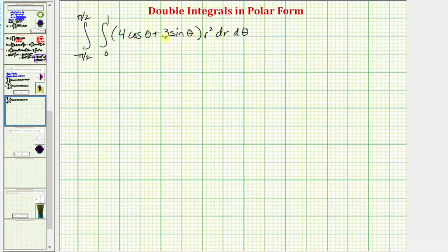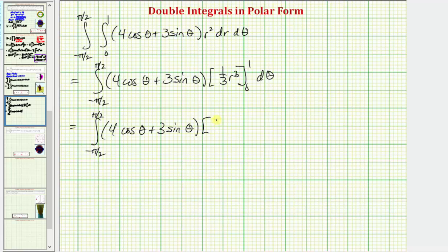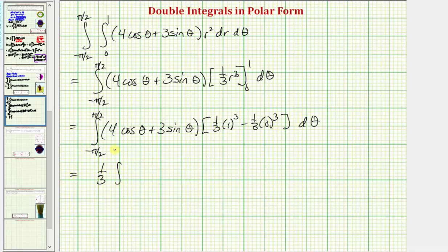Now we integrate with respect to r, treating θ as a constant. We get the sum times r cubed divided by three, which we can write as one-third r cubed. Substituting one for r and zero for r and finding the difference gives one-third times one cubed minus one-third times zero cubed, which simplifies to one-third. So we have one-third times the integral from negative π/2 to positive π/2 of (4 cosine θ plus 3 sine θ) dθ.